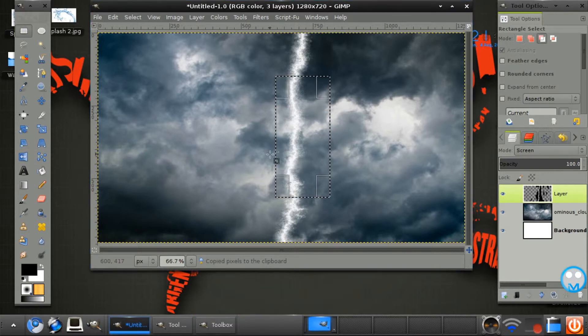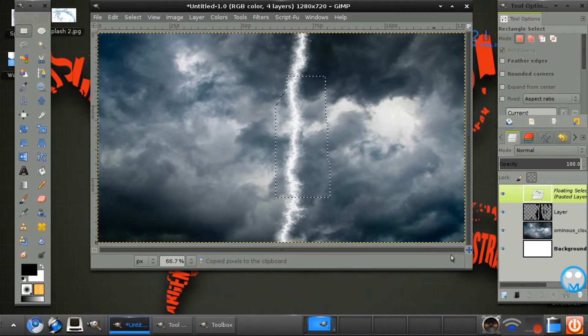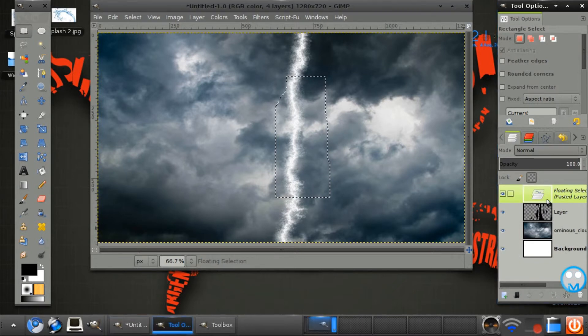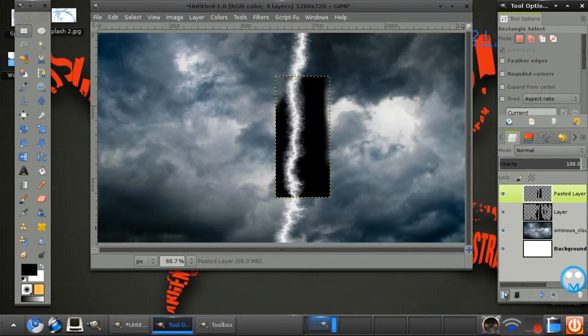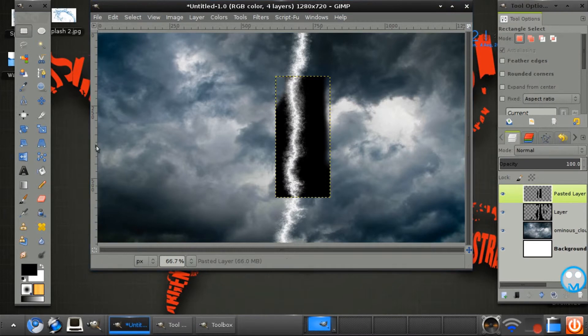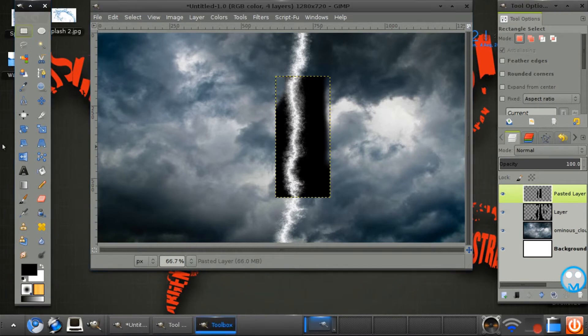And then Ctrl or Command V. And you may have this pasted layer here. Just click the new layer icon. And you won't have that.